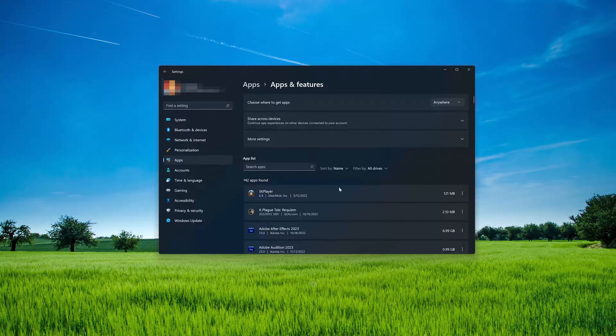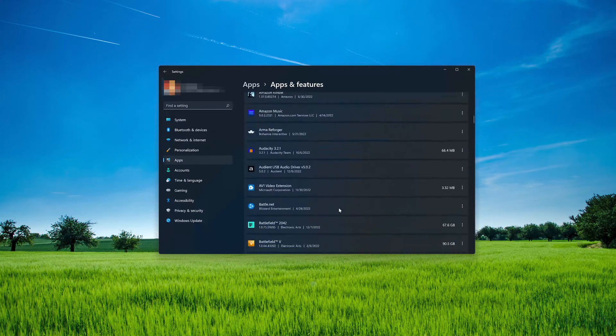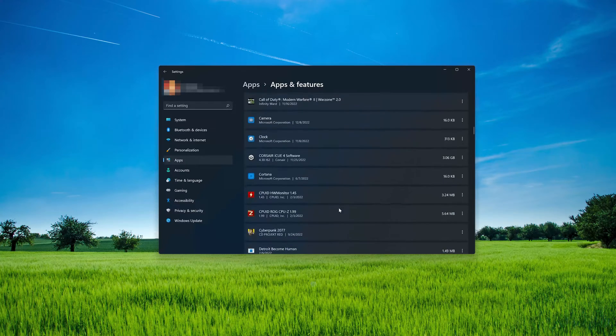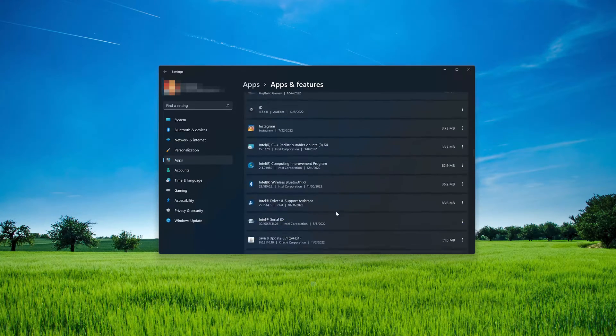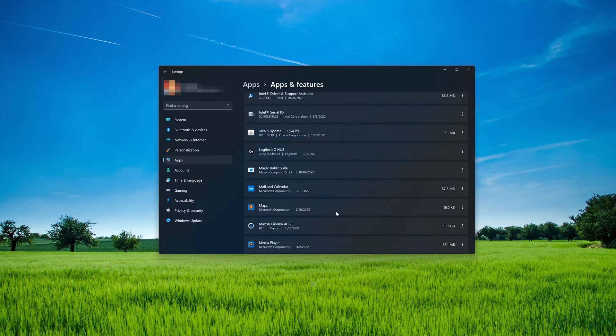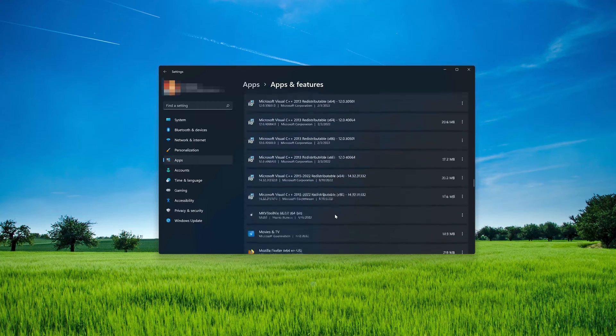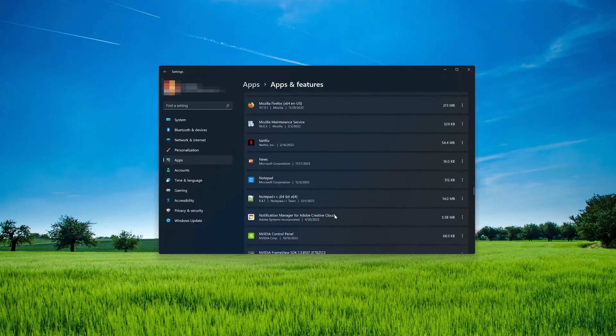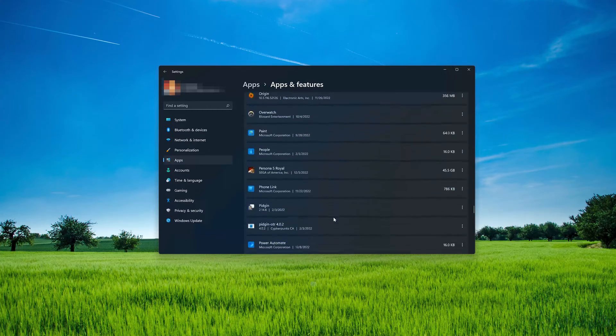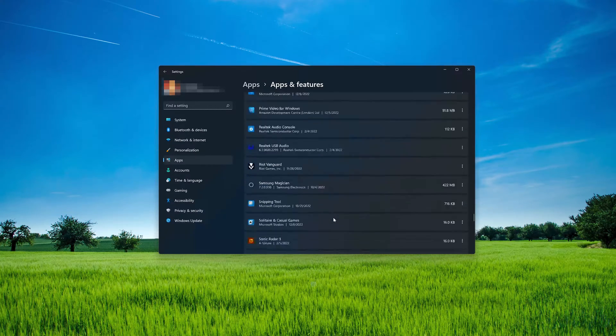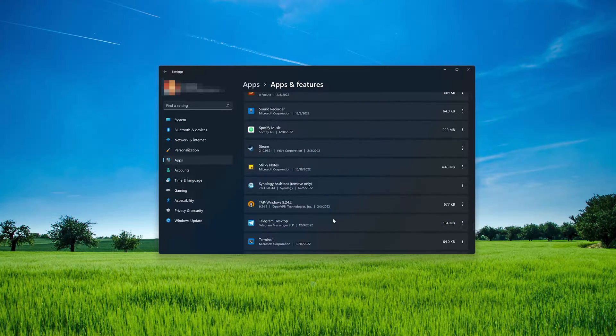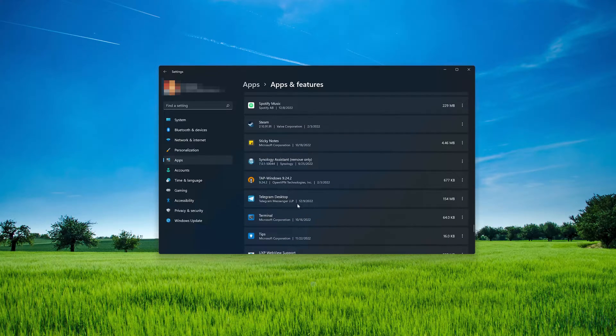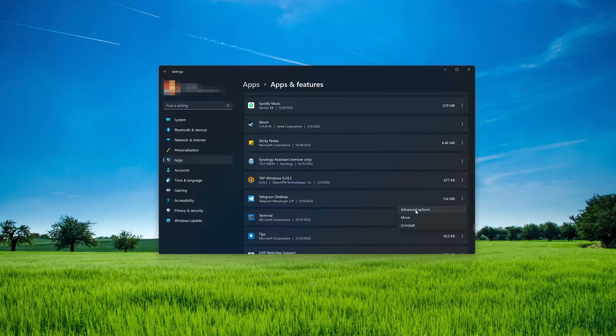Locate Telegram Desktop. Click on the little dots to open the Telegram Desktop options. Click on Advanced Options.